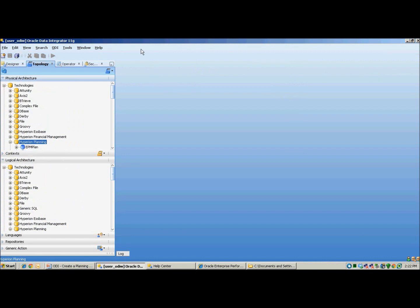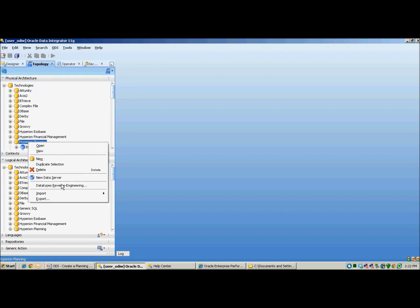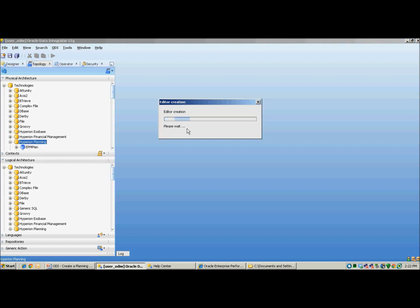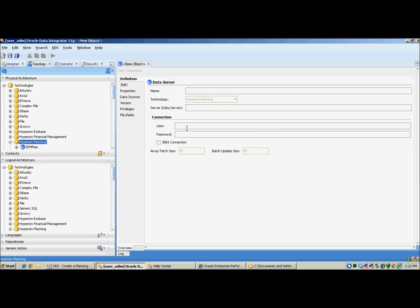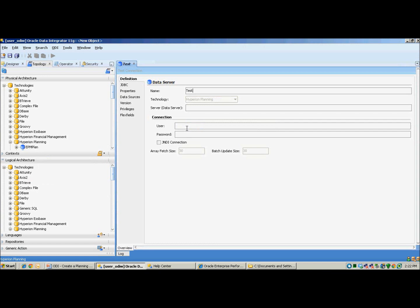Once your ODI tool has been launched, simply navigate to the topology tab, expand technologies, right-click Hyperion planning, select new data server. For the purpose of the demo, I'll name the data server as test.